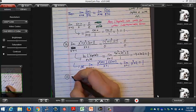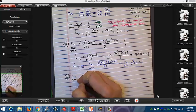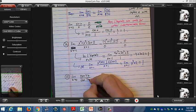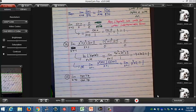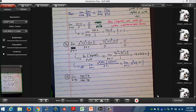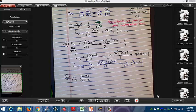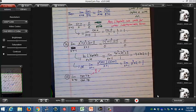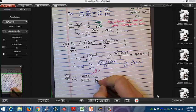Problem 22: the limit as z approaches 0 of tan(4z) over tan(7z). First, check: tangent means sine over cosine, so tan(0) = sine(0)/cosine(0) = 0/1 = 0. We get 0 over 0, so we can apply L'Hôpital's rule.